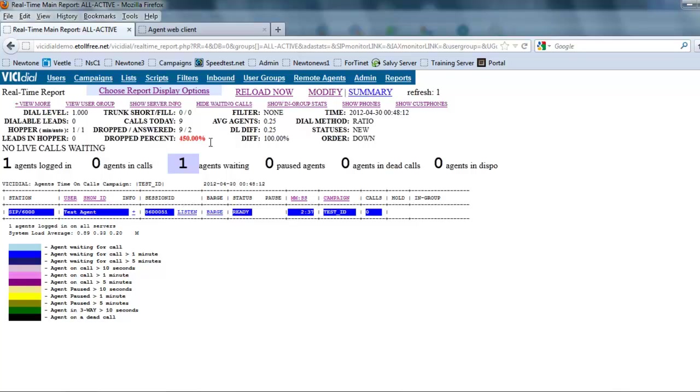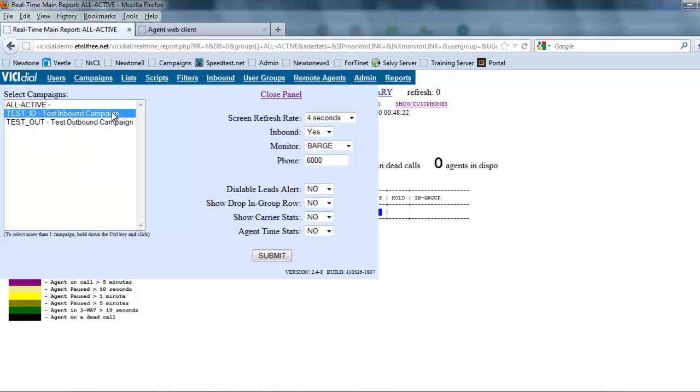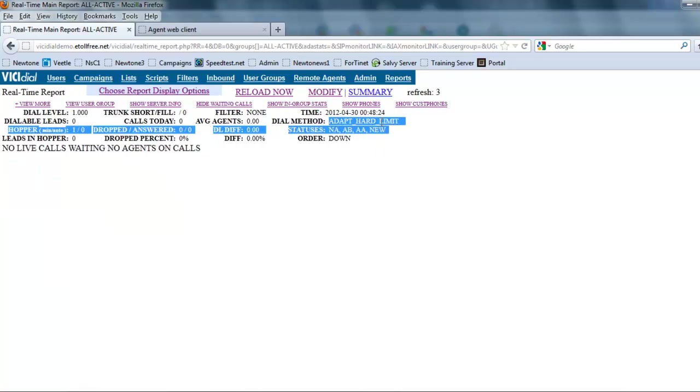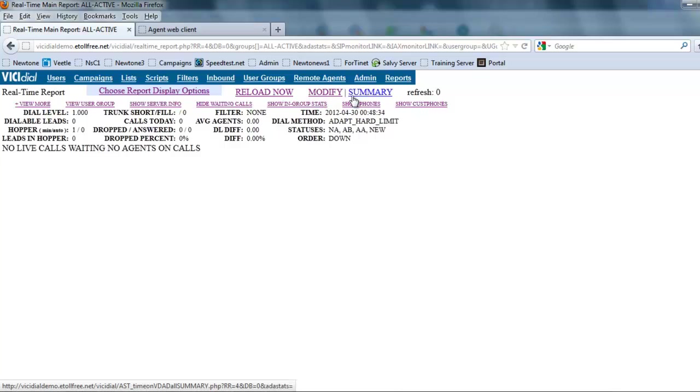It'll tell us what method we're on. Here in an outbound campaign, if we go to the outbound campaign, you'll see that all the statuses were set. It also shows us the adapt limit, the adapt mode that we have it on. So this shows you all the stuff in the report right here.